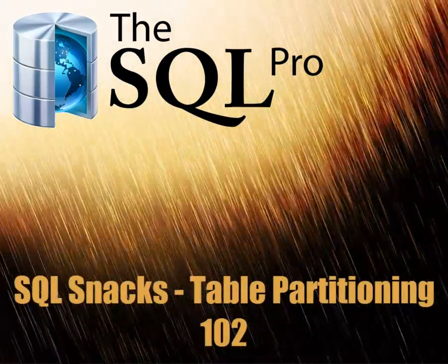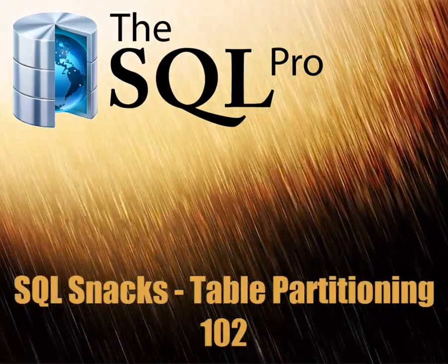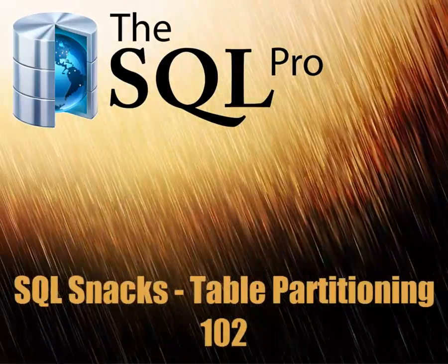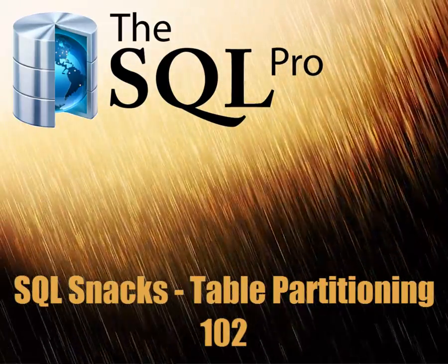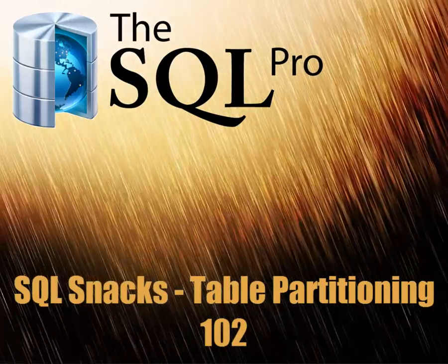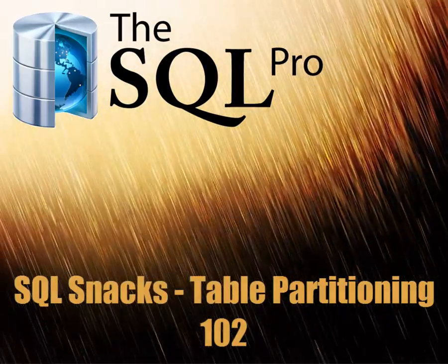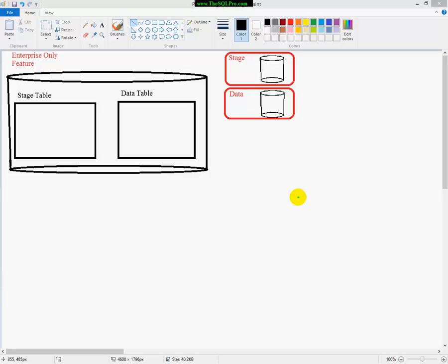Hello, this is Ayman El-Ghazeli from thesqlpro.com.